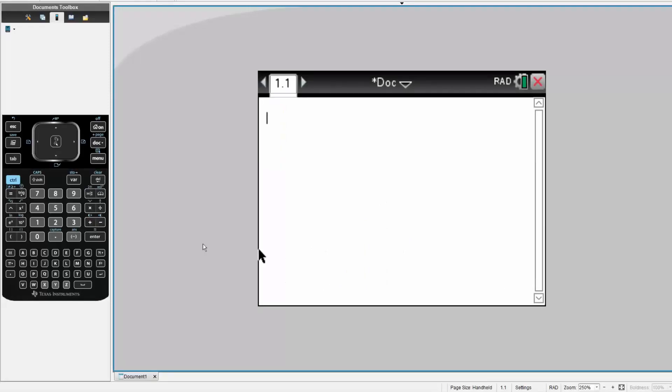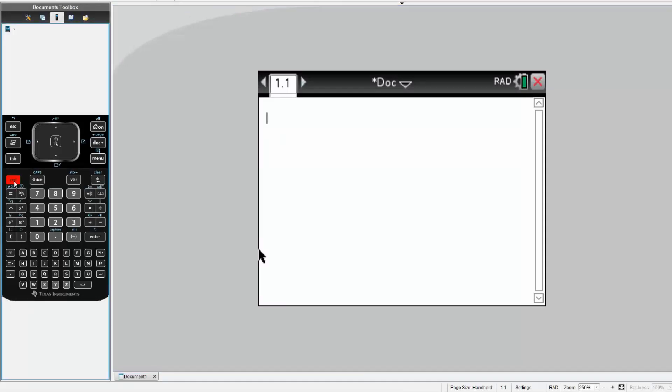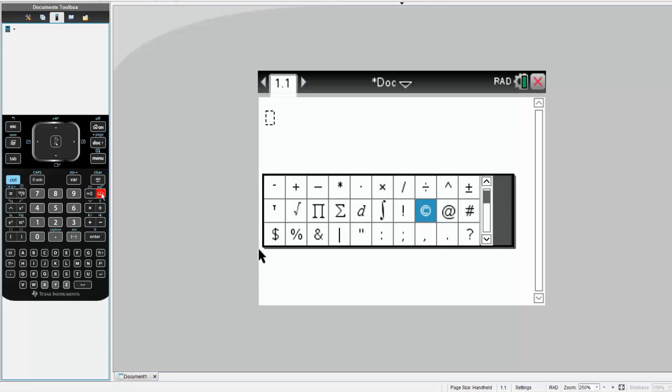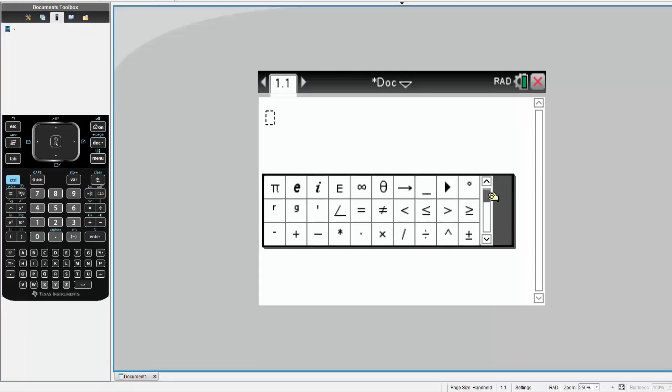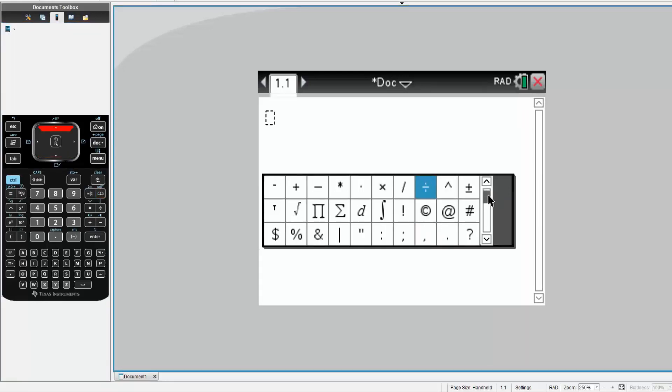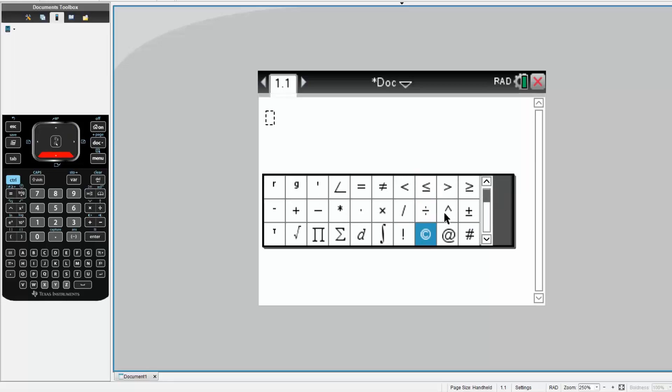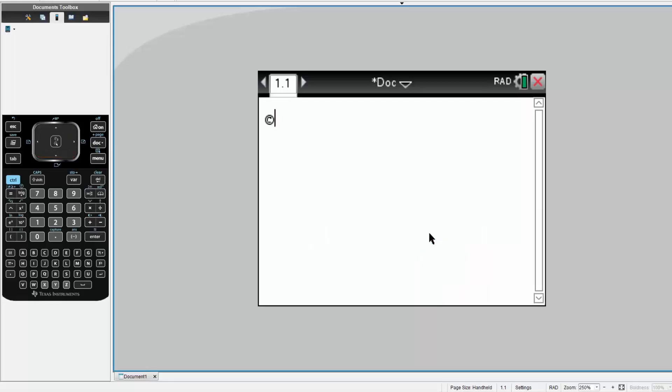First thing I would do is write a name for our function. Hit Control, this icon right here. If you scroll a bit, you have this closed caption icon. Select it, and we write the name for our function. We're doing Reynolds Number.